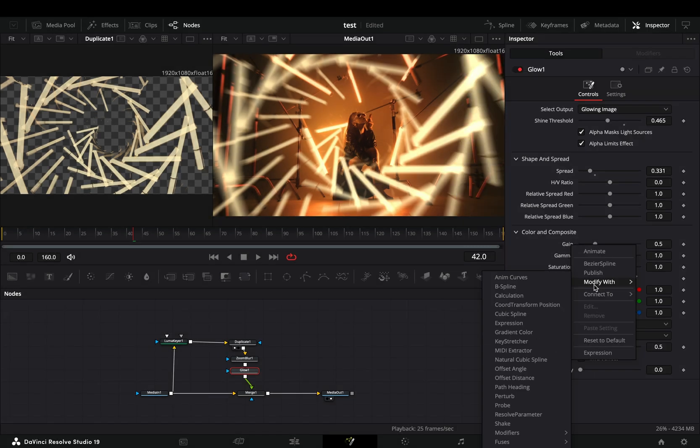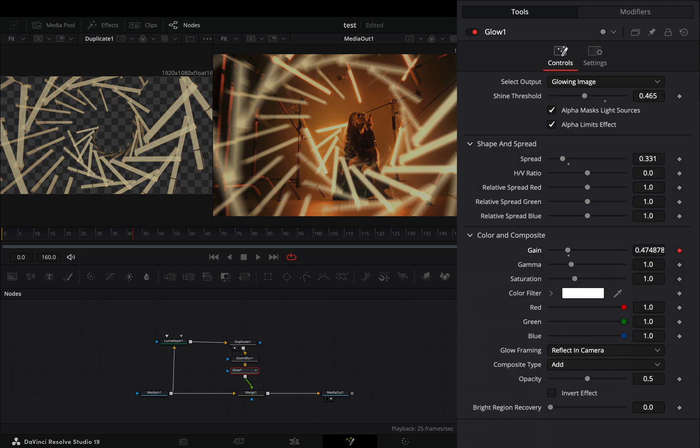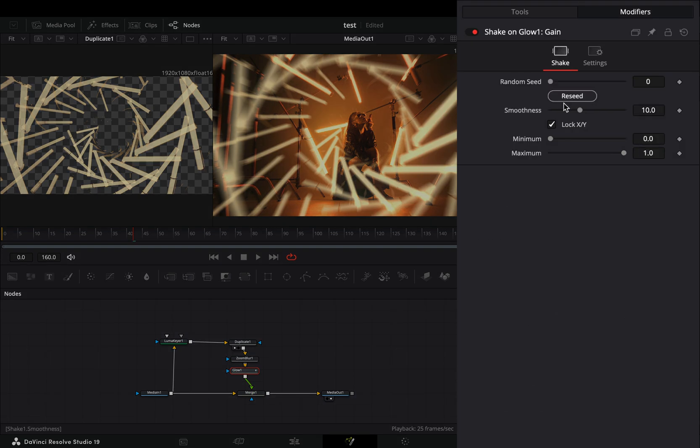Right click to the gain slider and select to modify it with shake. Go to the modifiers tab and bring down the smoothness slider.